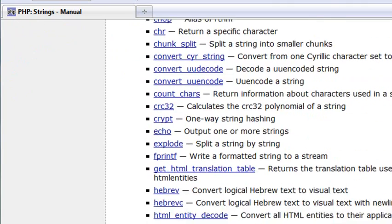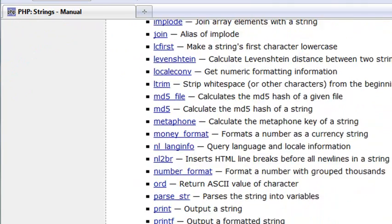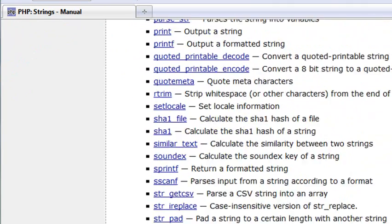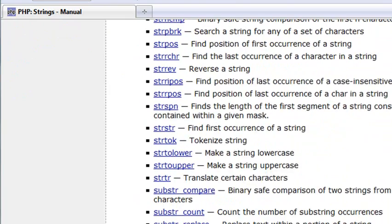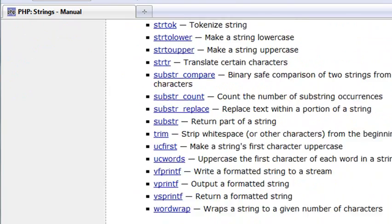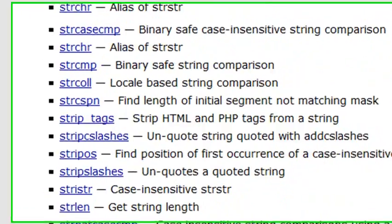And it lists all the various different string functions that are. Isn't that amazing? Wow! You'll never use all of these, but some of them are vitally important. For example, let's go to string length.